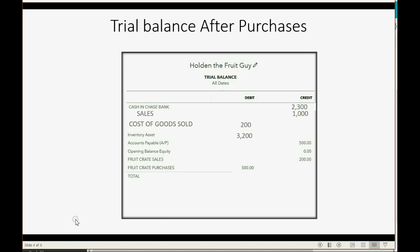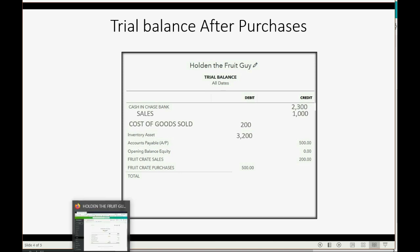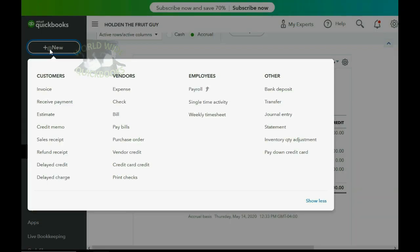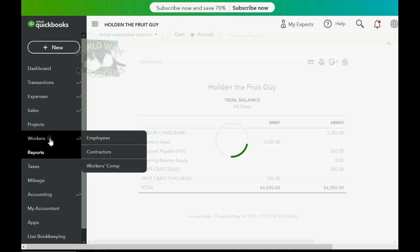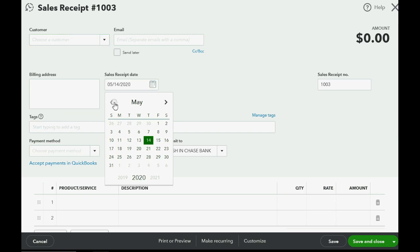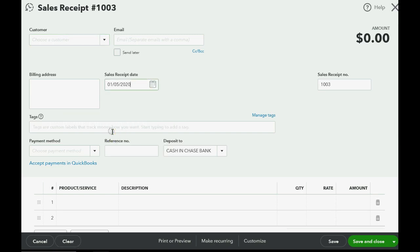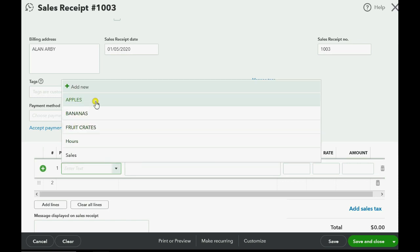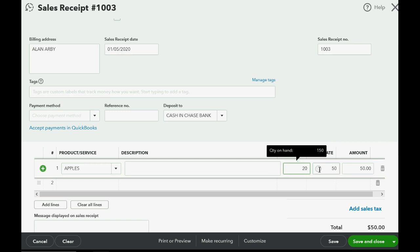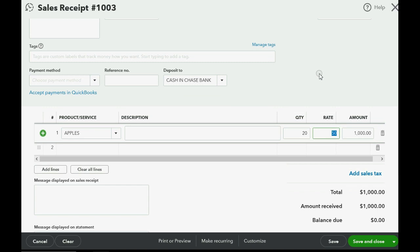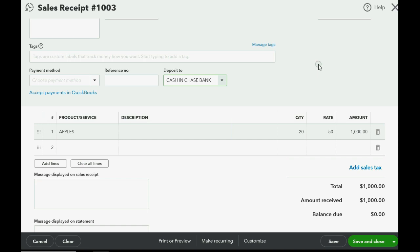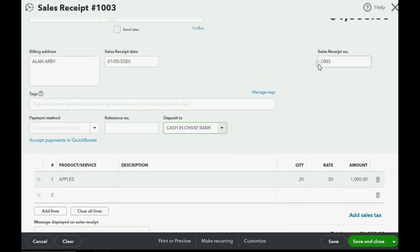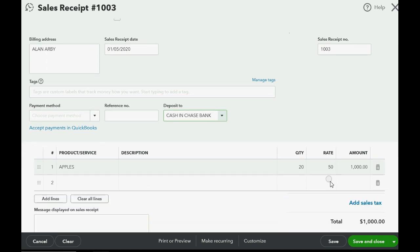These will be the numbers in the trial balance after we record this sale. We go to the top left and click New, then go down to Sales Receipt. The date is January 5th of 2020. The customer is Allen Arby. The product or service in this case is Apples, and we are selling 20 of them, which means he has to pay us $1,000. The money is deposited directly into the Cash in Chase Bank. It's very easy to fill out a sales receipt when you get paid immediately for merchandise you're selling.